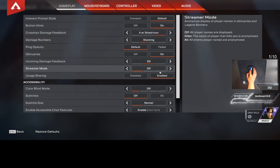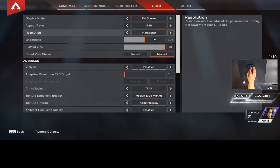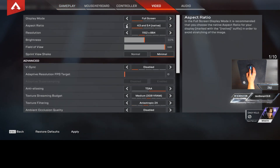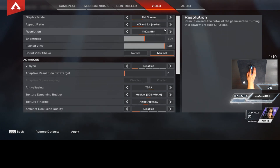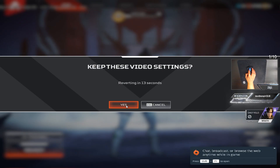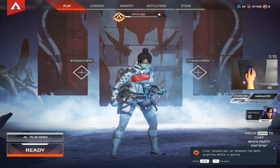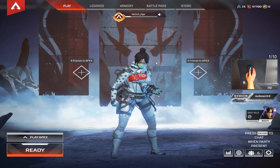Go back into the Video settings and then go back to native. Make sure it's on the resolution that you want, click Apply, keep these video settings — and there you go.